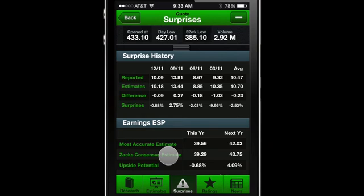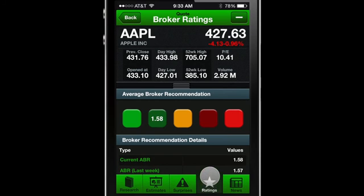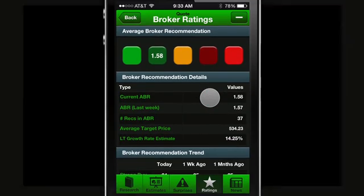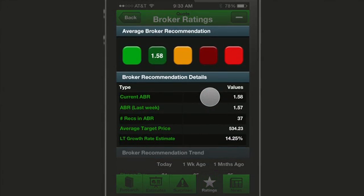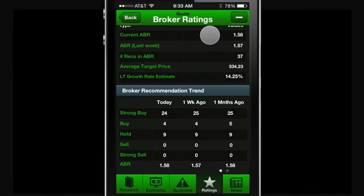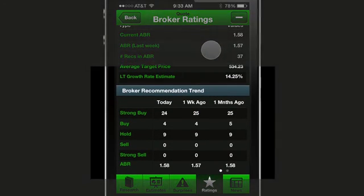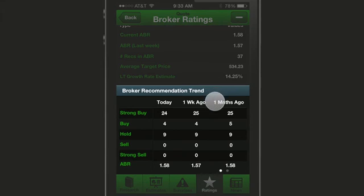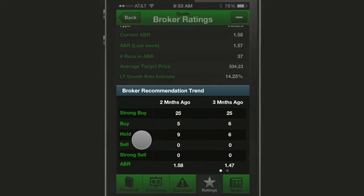To see the average broker recommendation for your ticker, tap the Ratings tab. This screen displays the values for the broker recommendation breakdown. You can get information from today to three months ago by simply swiping over.